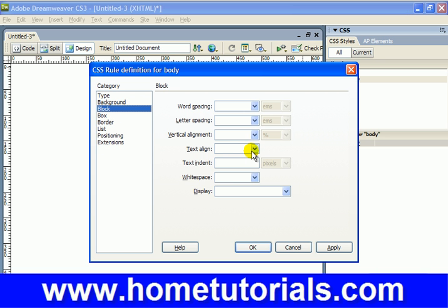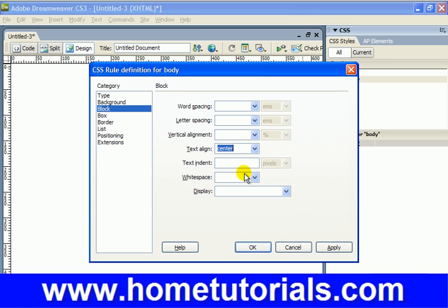Now we're going to go to Block and we're going to go to Text Align and we want to do Center. And it'll be centered in the browser window, although the text will be aligned left. That's what this will do.